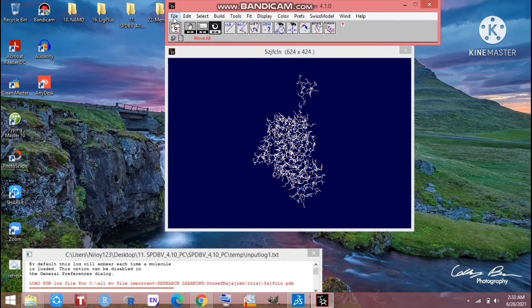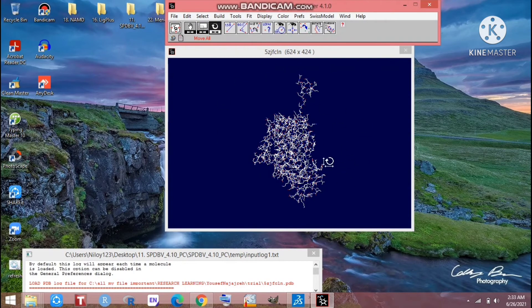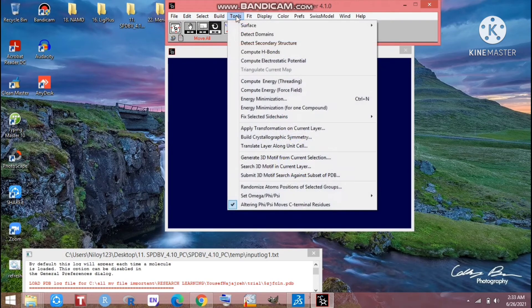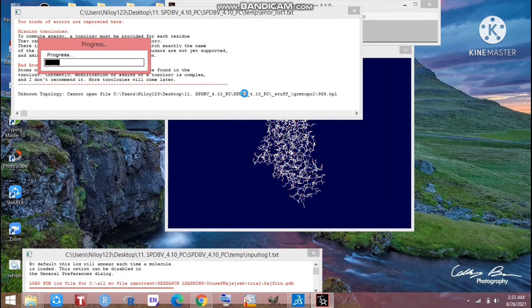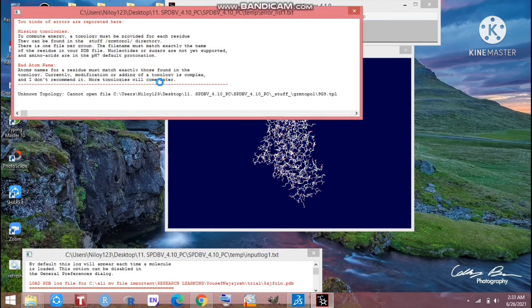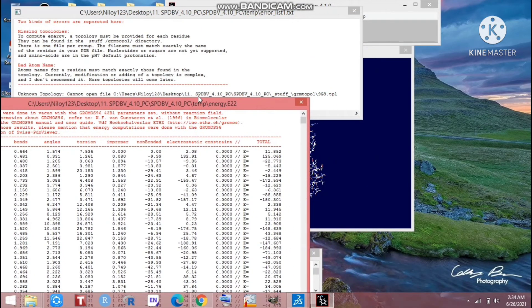Look at that — two types of windows are here. I have to work on this window showing our desired protein. Click Select All — that means you are selecting all the protein sequences. Now go to Tools, and look at that — there is an energy minimization option. Click on that. A new window appears and it is already in progress; wait for a moment. Look at that — it's at the last stage and has already completed. You have to note the GROMAX for 3B1 parameters for your manuscript writing.